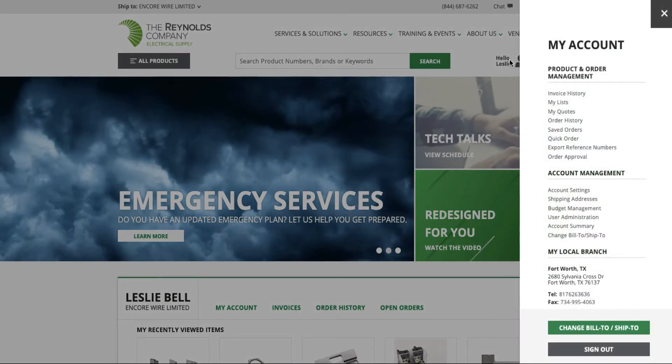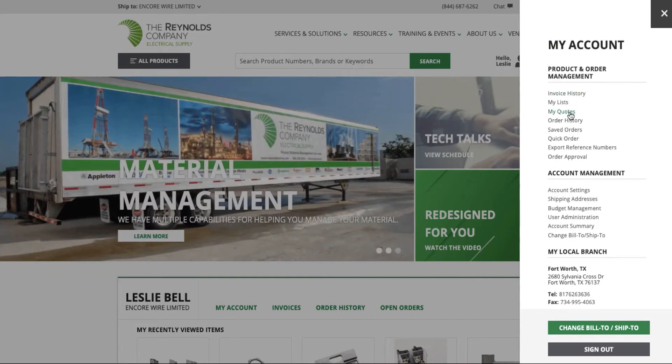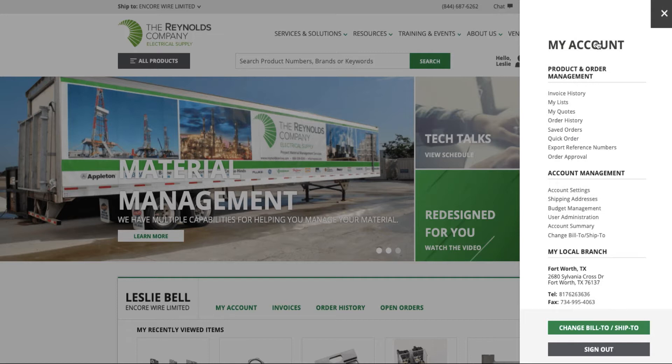You are now viewing the selections available to you based on your user permissions. You can select any of these quick links from here, or select My Account or Account Summary to navigate to your account dashboard.